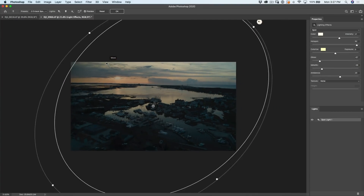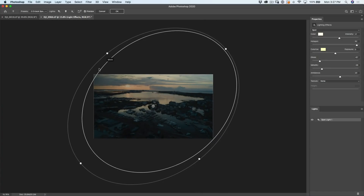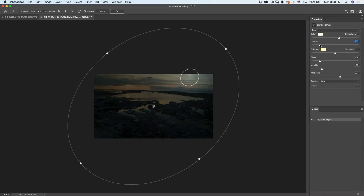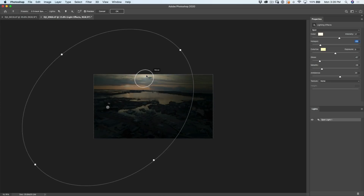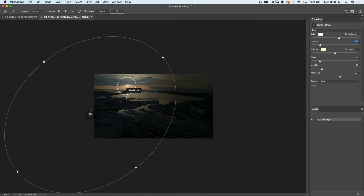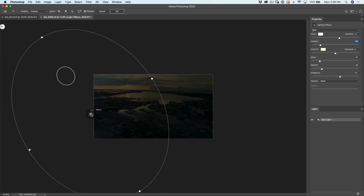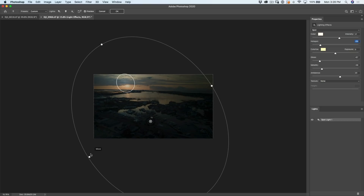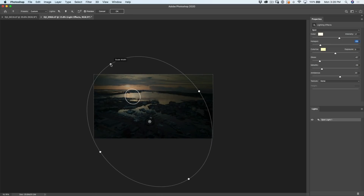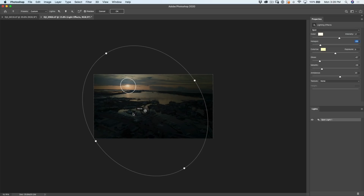We're going to zoom out — hold down the Alt or Option key and use the scroll wheel, or use the touch ring on your tablet, or just type in a smaller percentage in the bottom left. I'm doing this so we can see all the handles. Now, this hotspot area — we want to make it smaller. You'll see two rings: the inside ring is our hotspot. We're going to make that smaller since this is going to be our actual light source. Then we can move it over to about where the sun is.